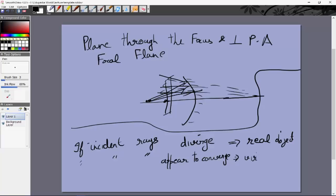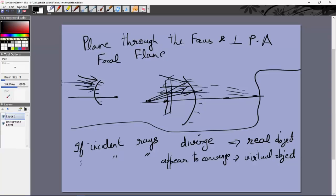If incident rays appear to converge at a point, it is a virtual object. For example, with a convex mirror's second focus — if rays are arranged to come in and would have converged at a particular point were there no mirror, that point would be called the virtual object.